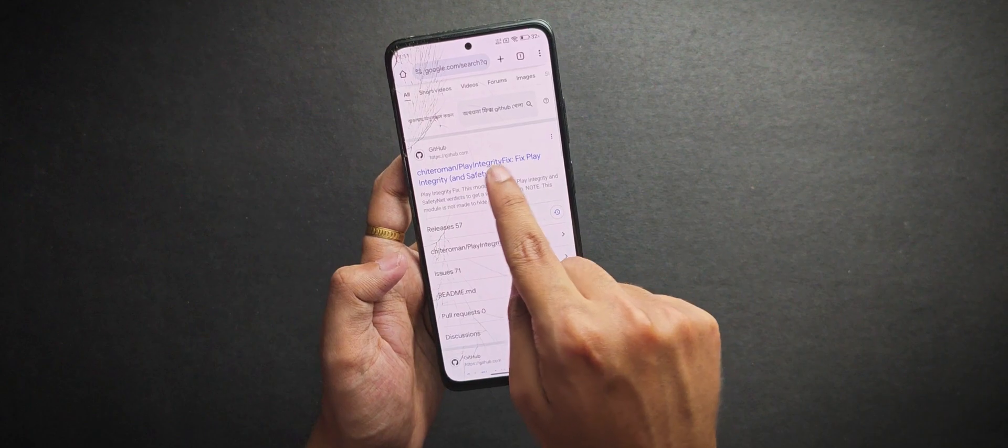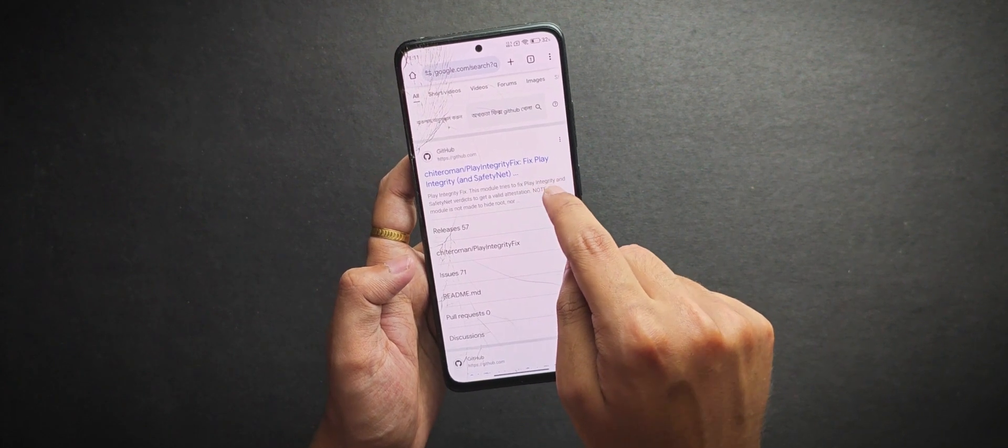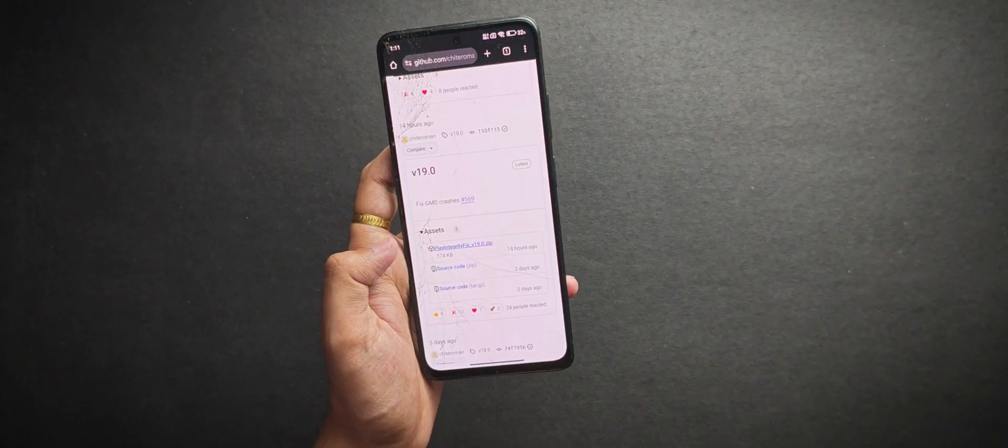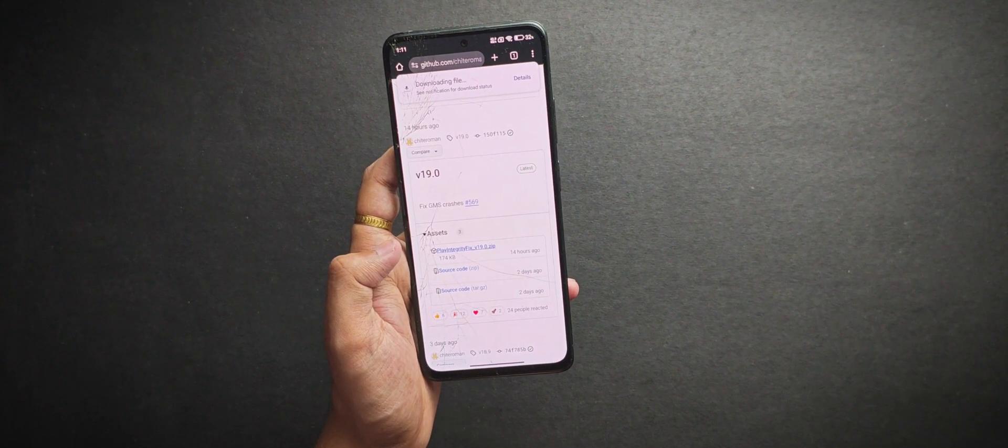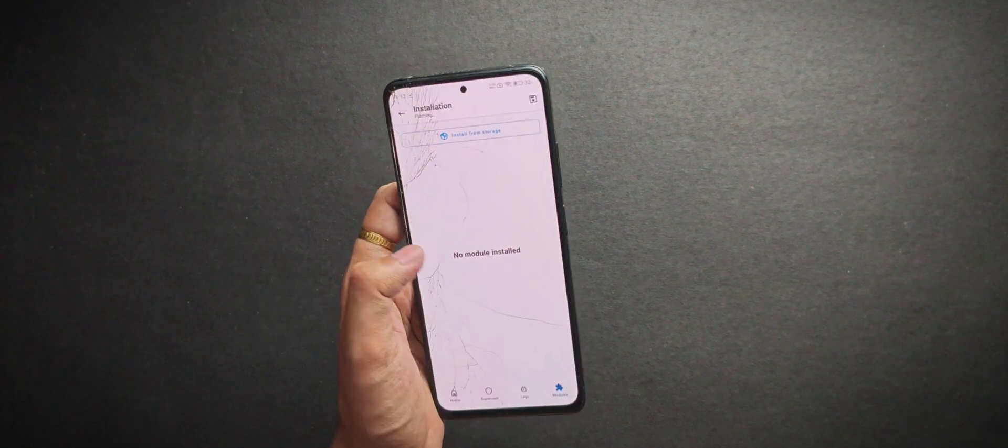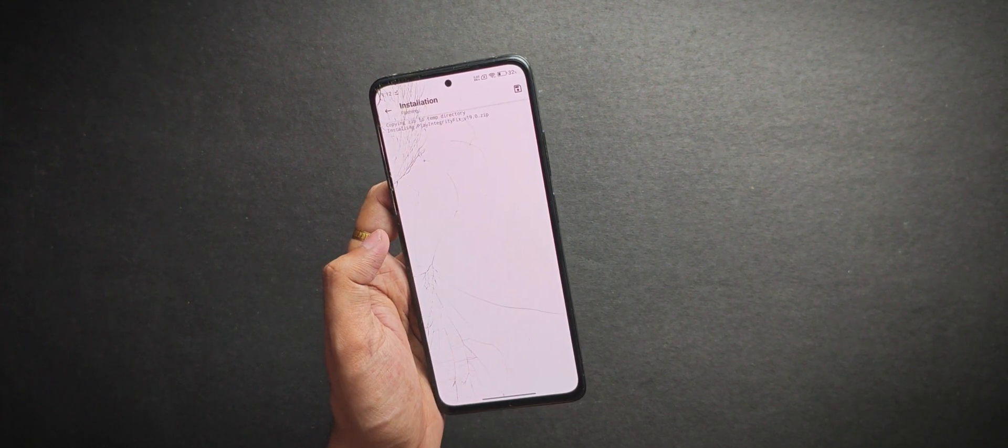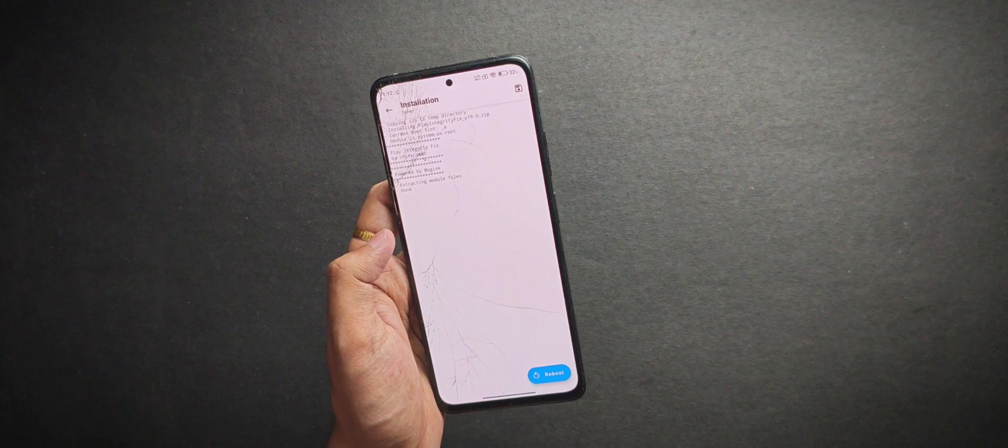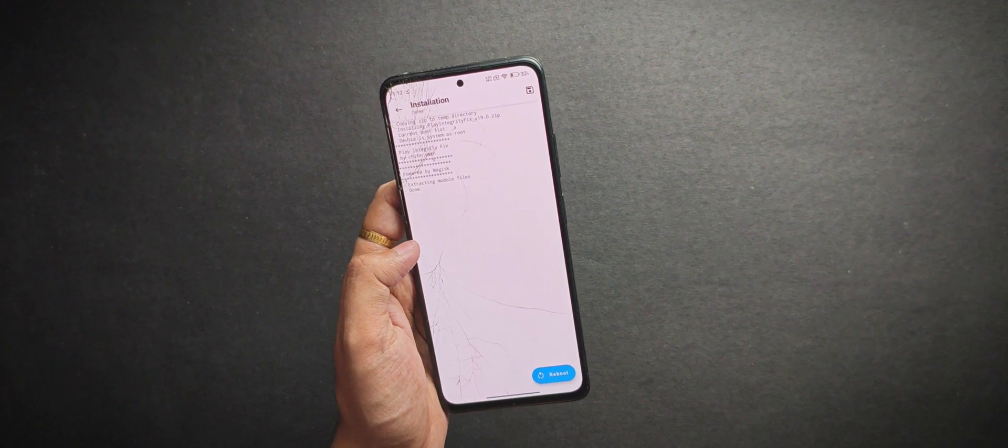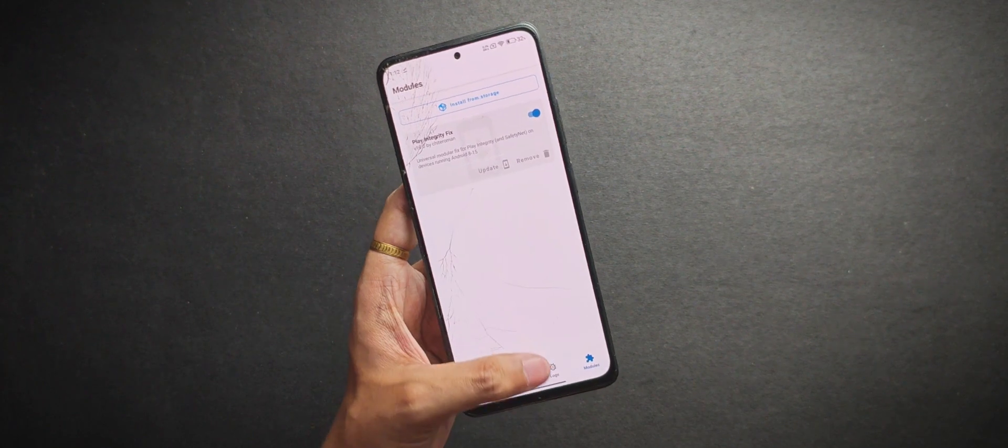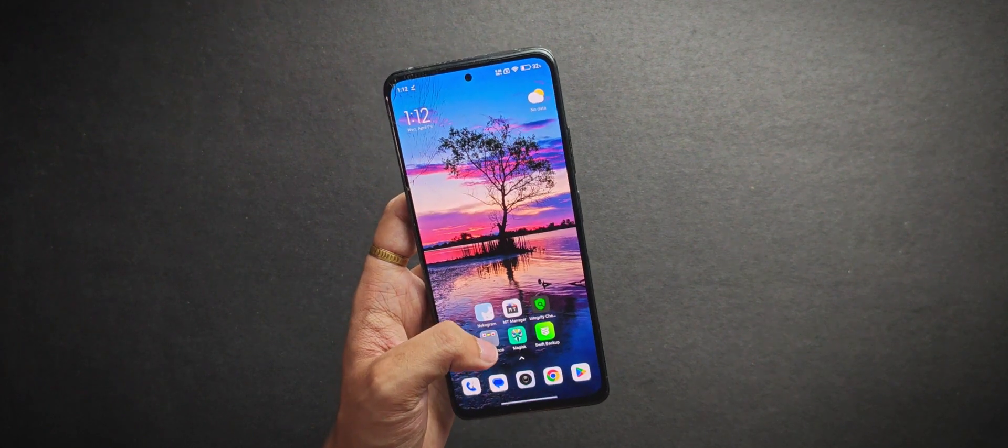Now to fix this, we'll download the latest play integrity module from the official github repository and flash it through Magisk. After it's done, don't reboot the phone yet, we still got two more stuffs to do.